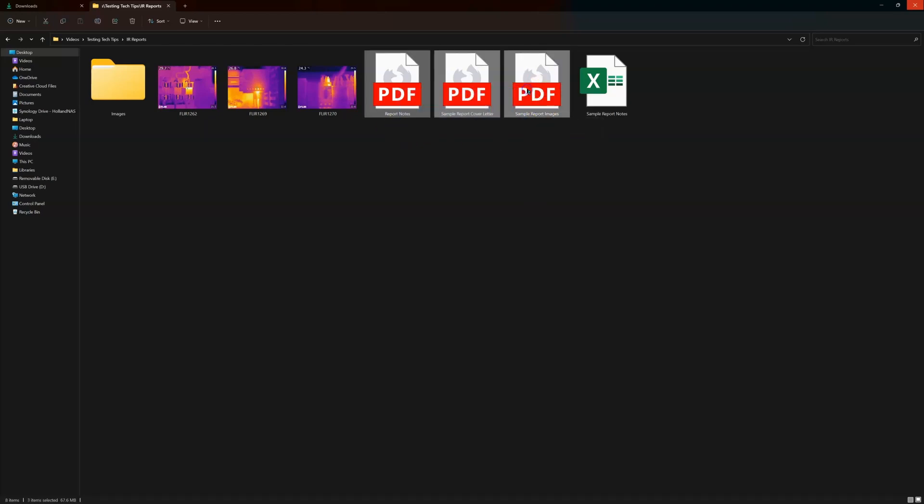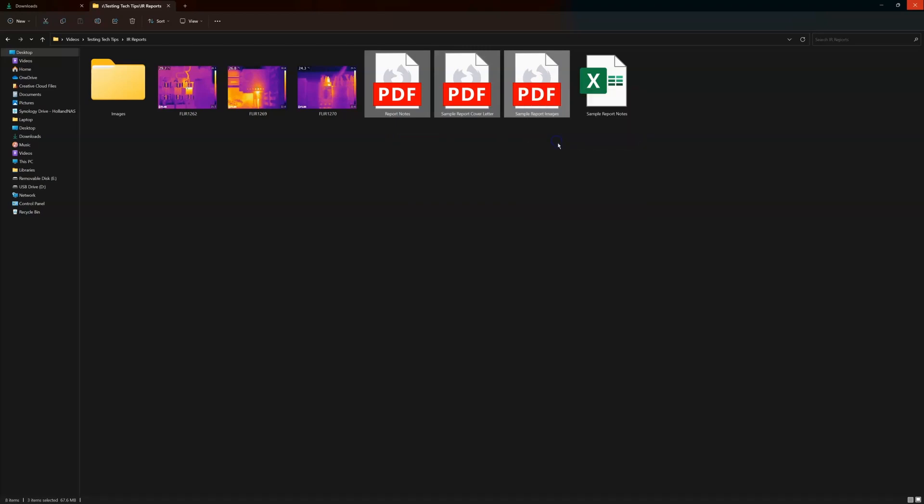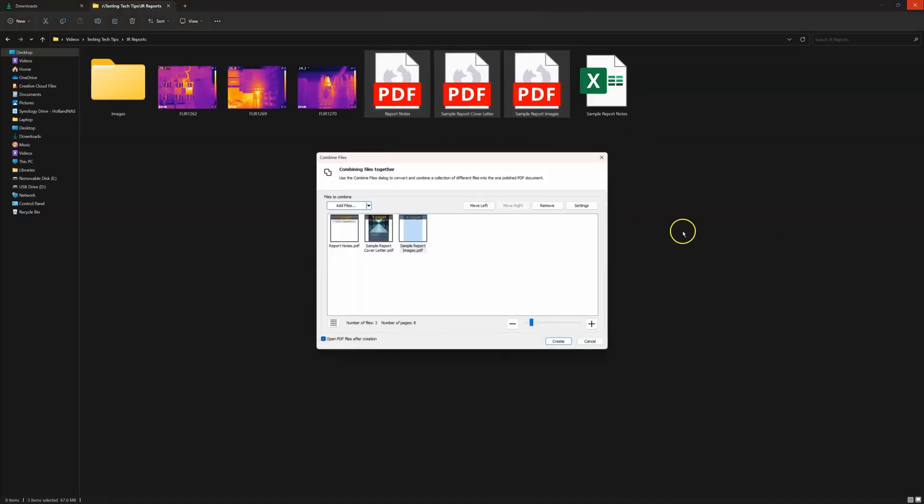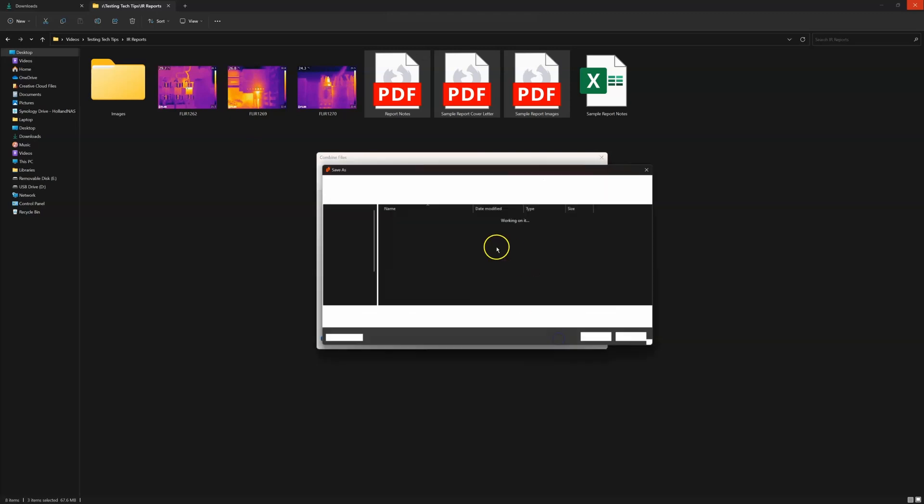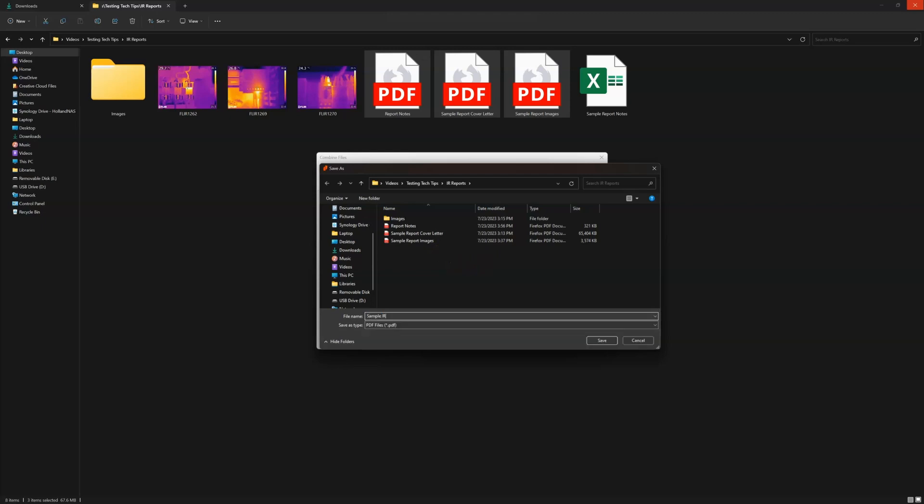Now I'm using Nitro. You can use Adobe. They all work fine. There's some, I would definitely say Adobe is better, but Nitro is cheaper. So we're going to call this my sample report final.